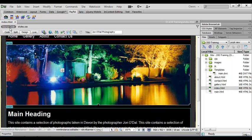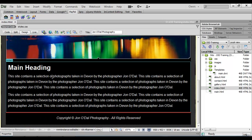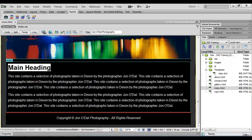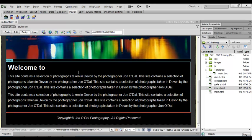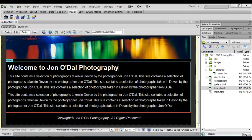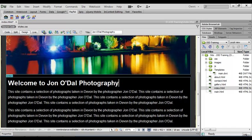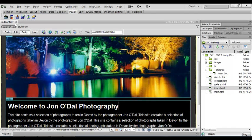So this is the index.html page and we'll change the heading to reflect that. So on our index page or home page as it will be, we'll type welcome to John O'Dal Photography, and we'll save that one.